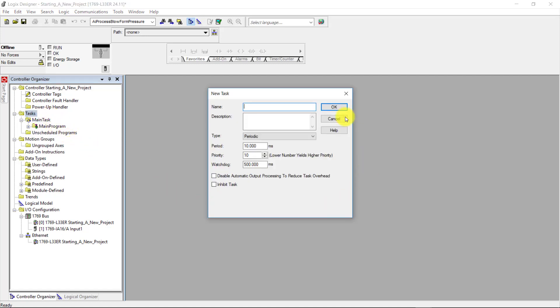Now that opens up this new task window here. Under name, I'm going to call it temperatures. Next, in the description here, I'm just going to type in barrel temps.